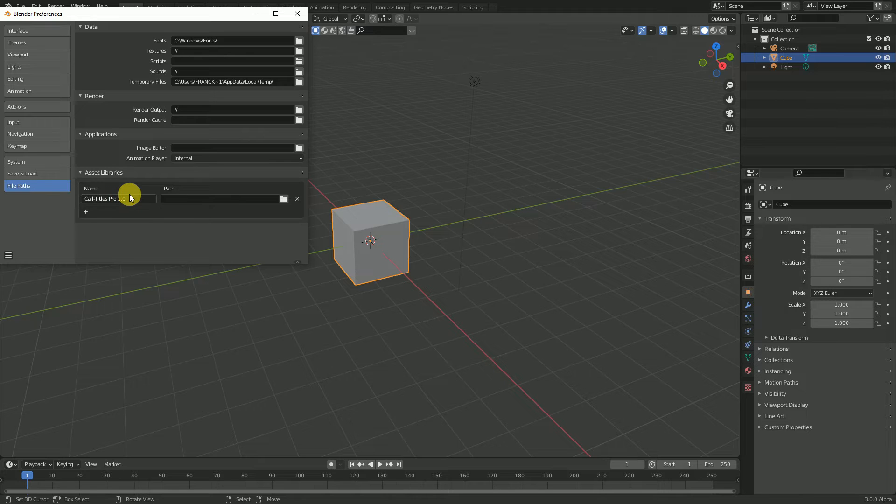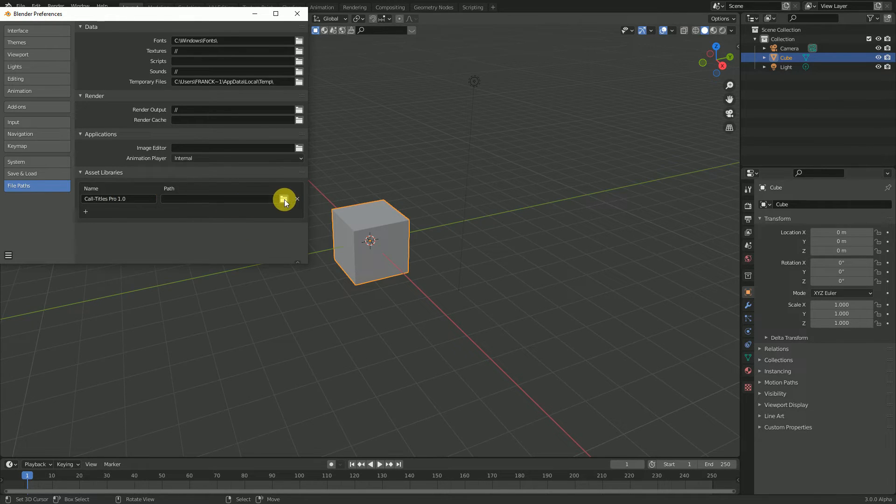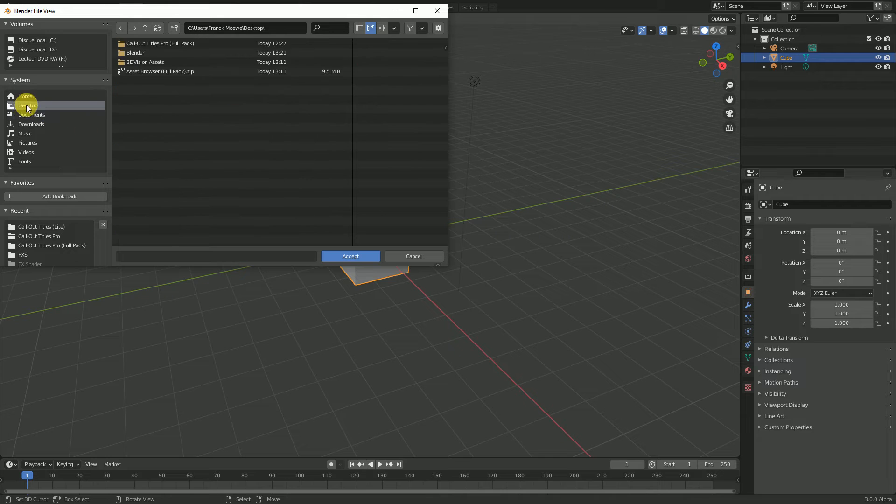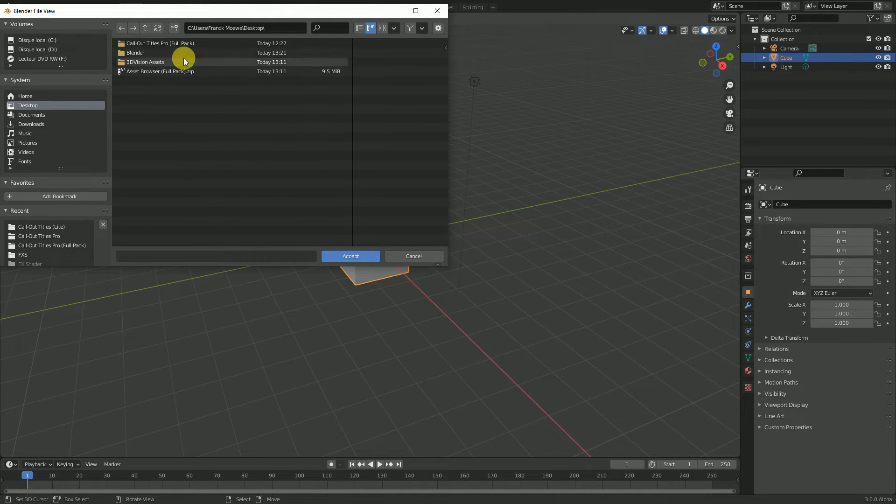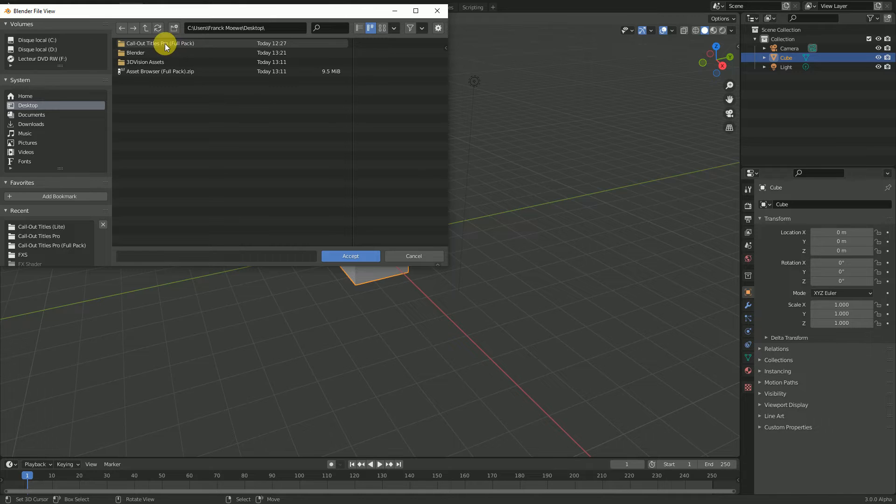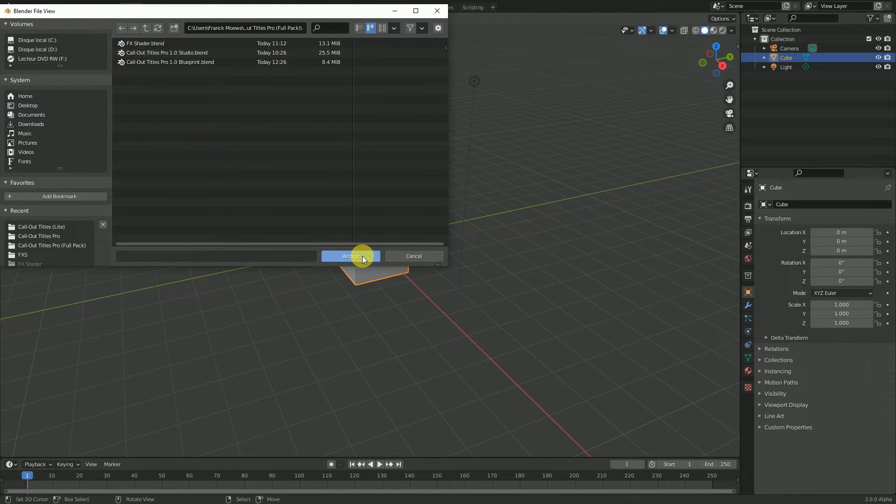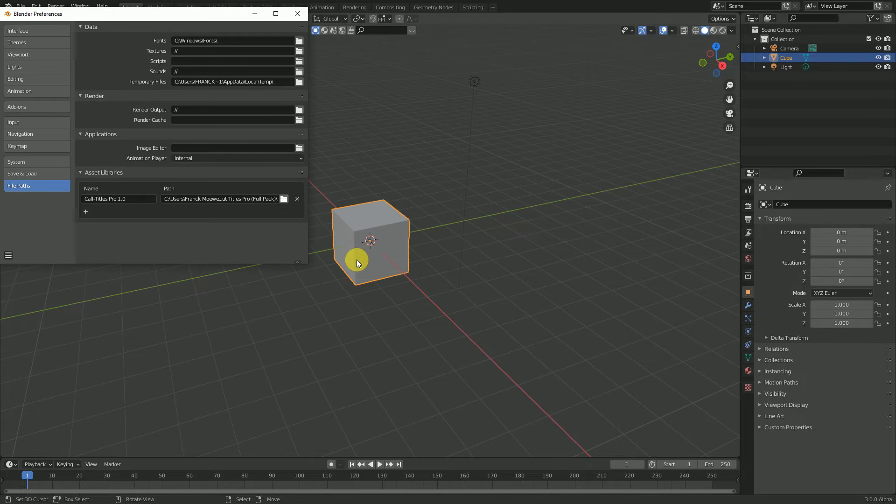Now simply choose the location where you unzipped the file. Click Accept.